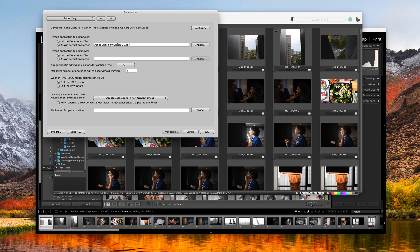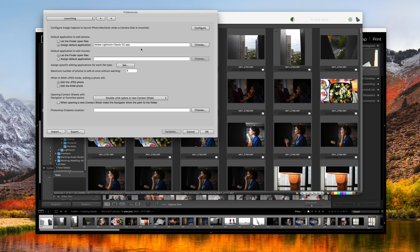And here I choose Adobe Lightroom Classic CC, which is what I'm currently using, but you could use whatever your photo editor of choice would be. And that's what you would put that in at. And then we just hit OK. But before we do that, we're going to change a couple other things.